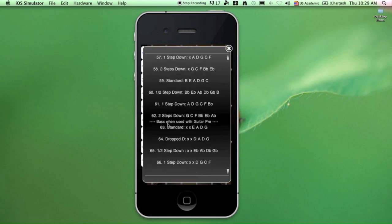And this section is called Bass when used with Guitar Pro 6. So only use these tunings if you're going to directly input notes into Guitar Pro 6 for making bass guitar tablature.